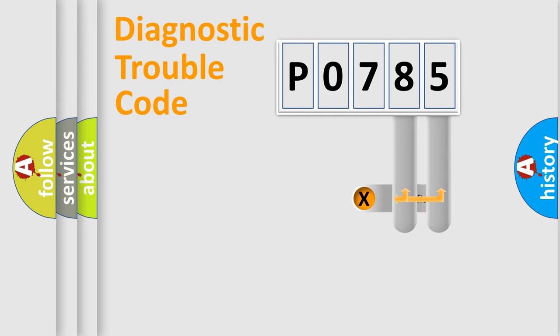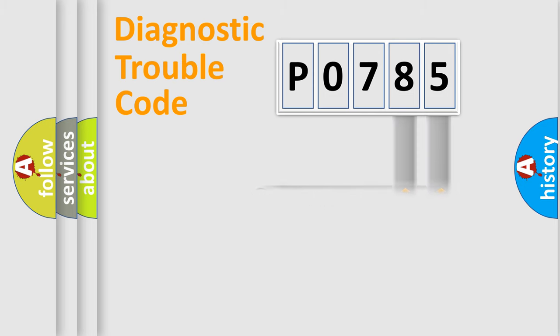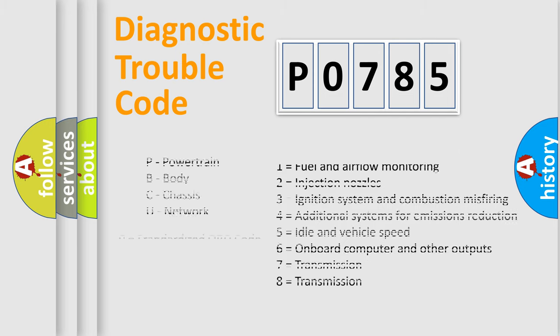Only the last two characters define the specific fault of the group. Let's not forget that such a division is valid only if the second character code is expressed by the number zero.